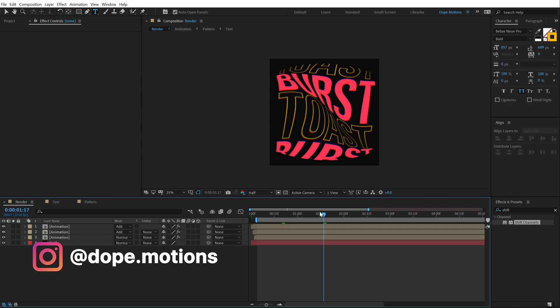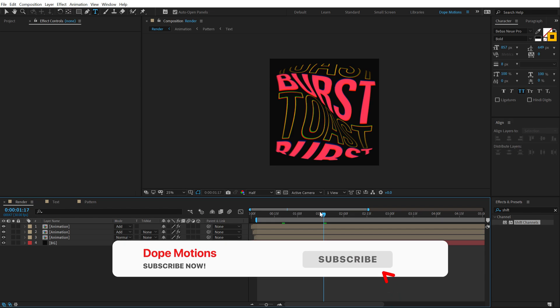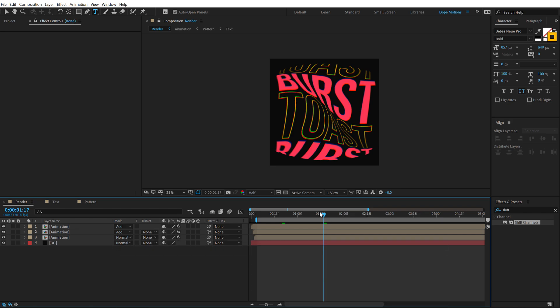And, yeah. That is a wrap for today, guys. I hope you enjoyed this tutorial. And if you did, make sure to subscribe to the channel. So, I will see you guys in the next video. Till then, take care. And always, stay raw, stay creative. Peace out.